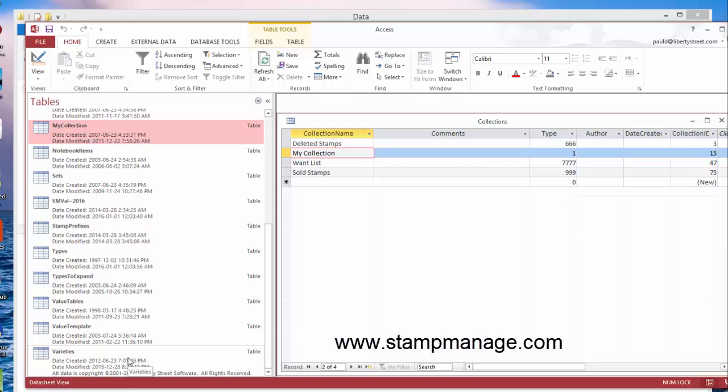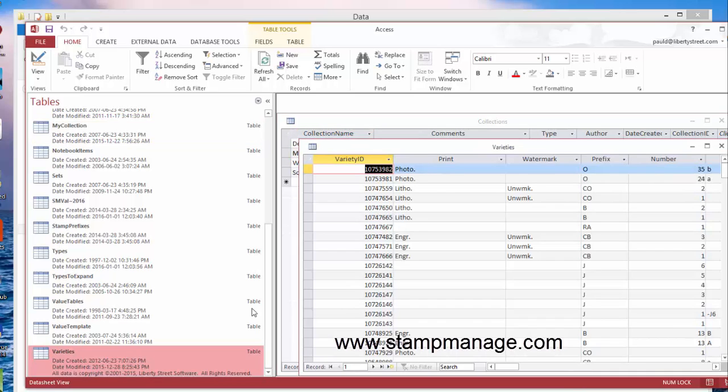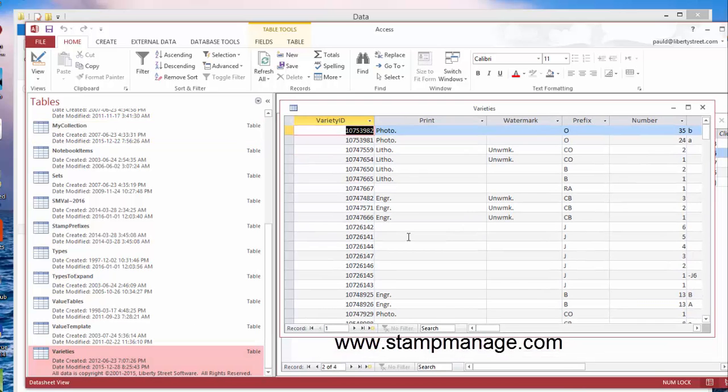Now this differs from the database. The varieties table is a database of all the stamp varieties that you can pick from in StampManage. So if I open this, click Varieties, you'll see 311,000 listings.